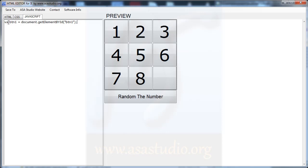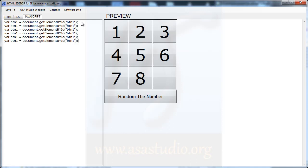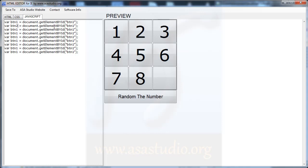Now I copy and paste this declaration for buttons 1 through 9: 2, 3, 4, 5, 6, 7, 8, and 9. Now I have described all the buttons.